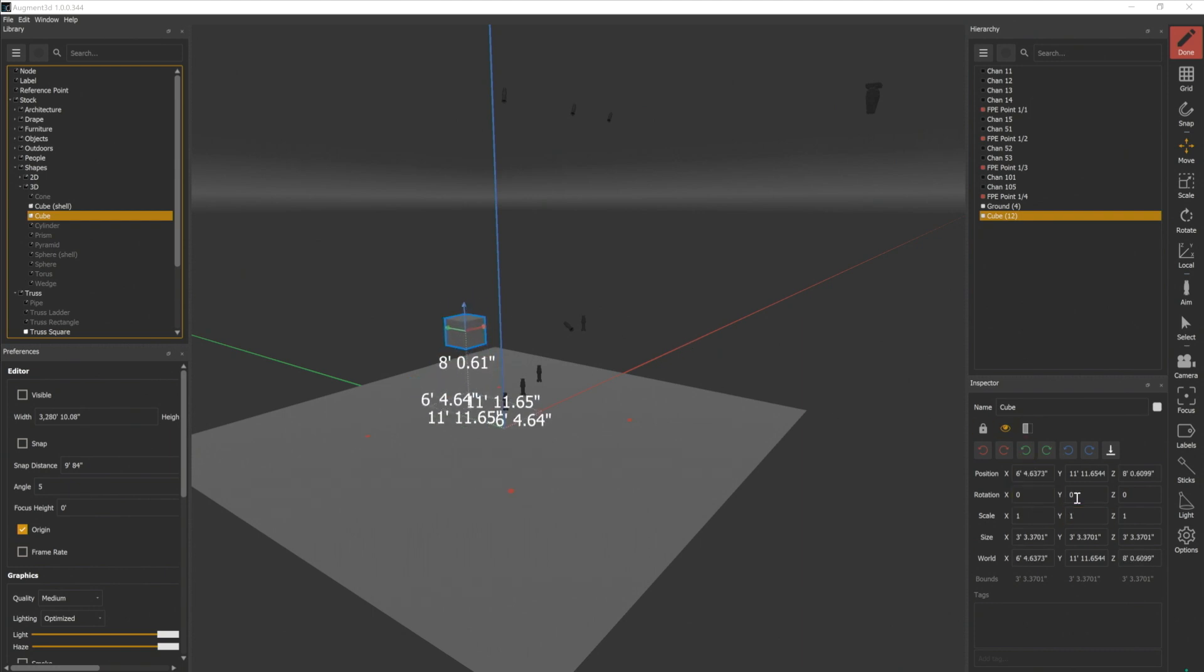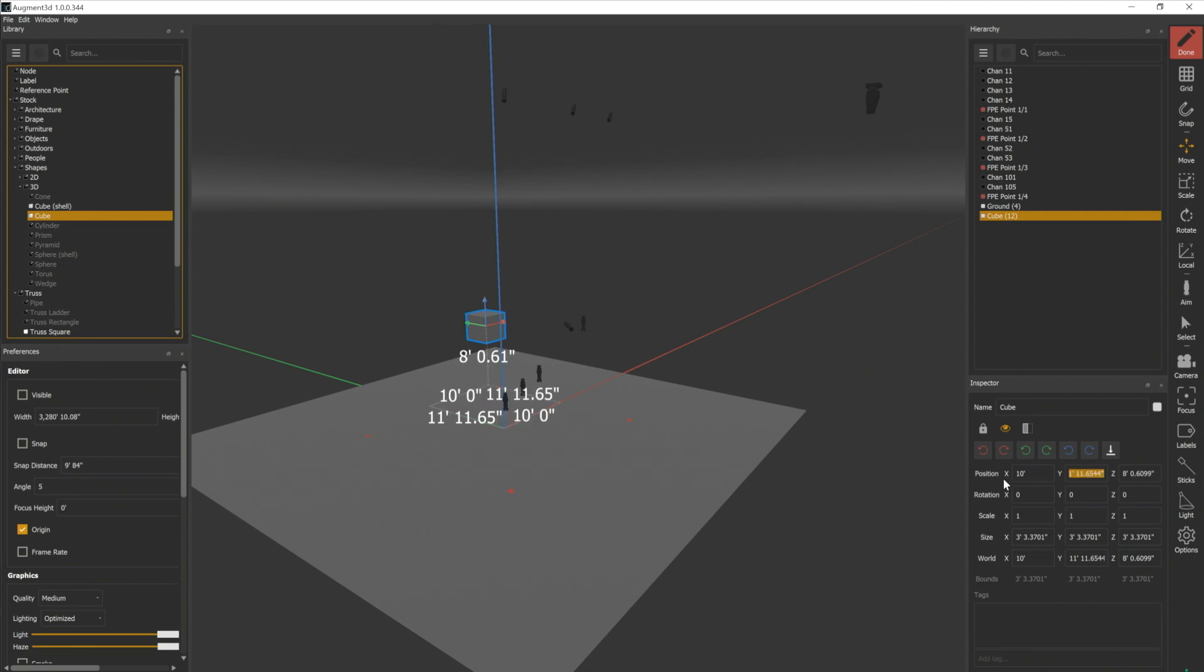I can also type in dimensions down here in my inspector, so I can change this position to have an X value of 10 feet. And those numbers are also displayed right in the model.